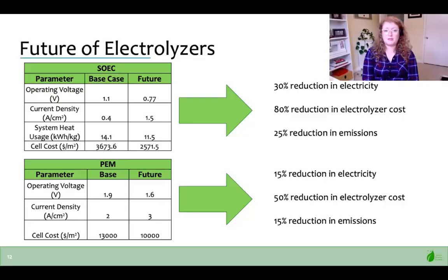In the next 10 to 15 years, many improvements to electrolyzers are expected as a result of increased interest driving research and development and improved economies of scale. For both PEM and SOEC, the operating voltage, current density, and cell cost are expected to improve. These changes would have impacts on the electricity required and the emissions, but would have the largest impact on the cost of the electrolyzers. Together, these improvements would increase the net present value by 27%.